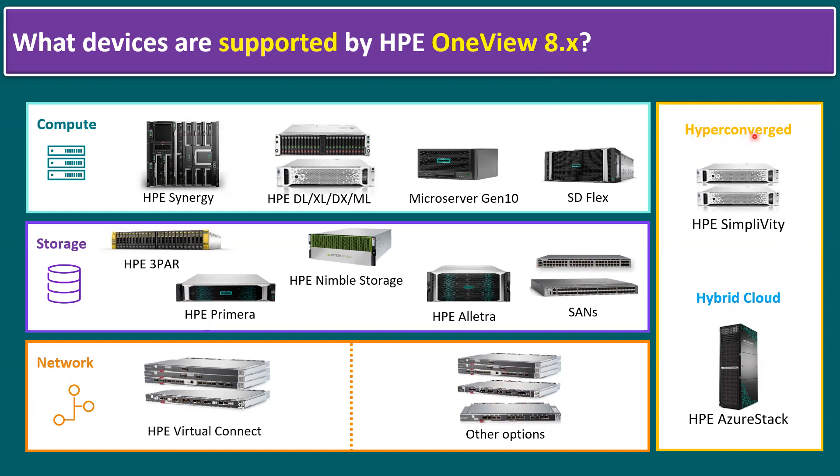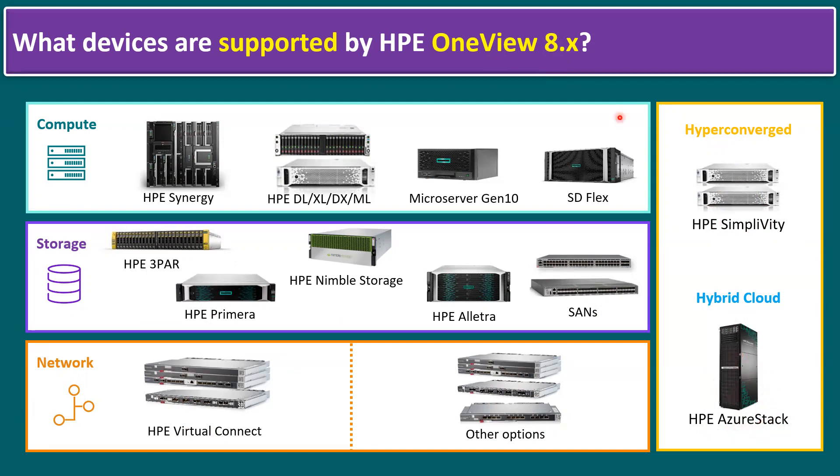Specifically to the hyperconverged infrastructure, the HPE official tool is HPE SimpliVity. SimpliVity also can be managed from HPE OneView tool. When it comes to hybrid cloud solutions, that hybrid cloud solution is named HPE Azure Stack. This HPE Azure Stack HCI also can be monitored and managed from the HPE OneView console.